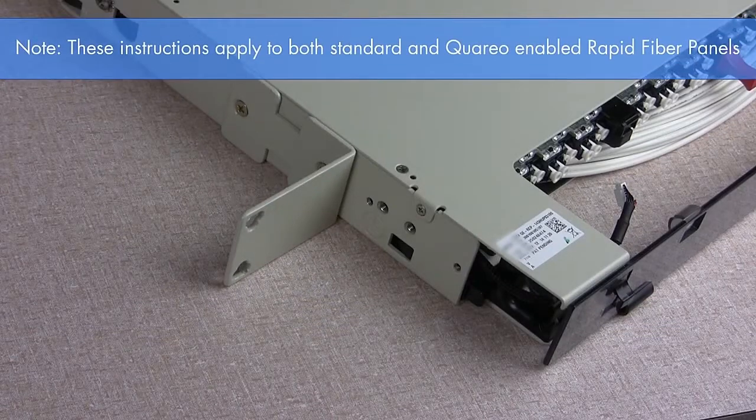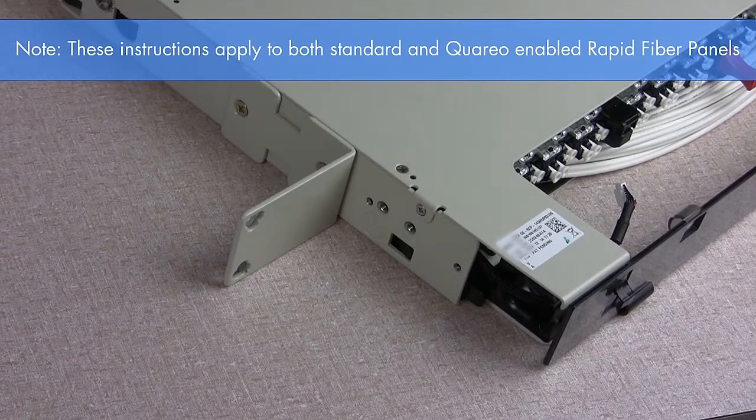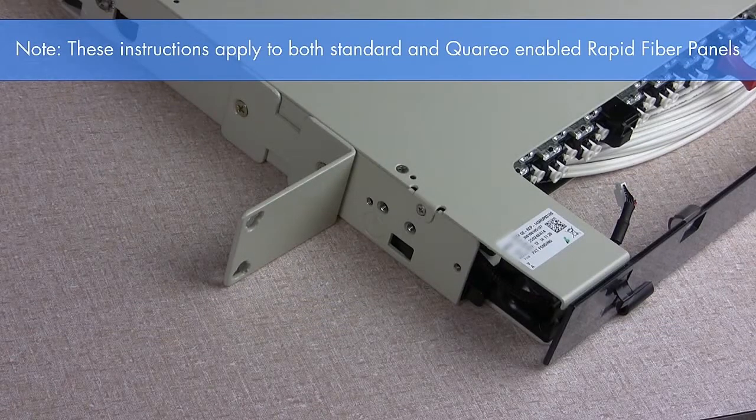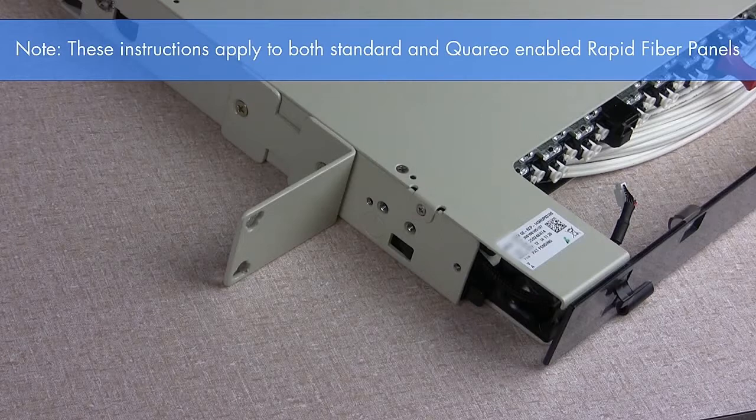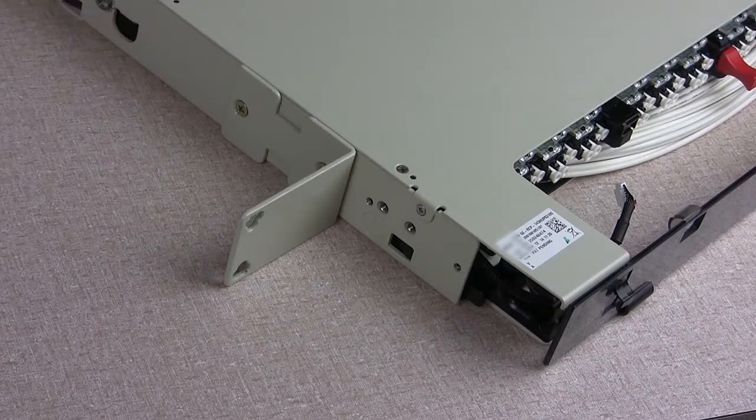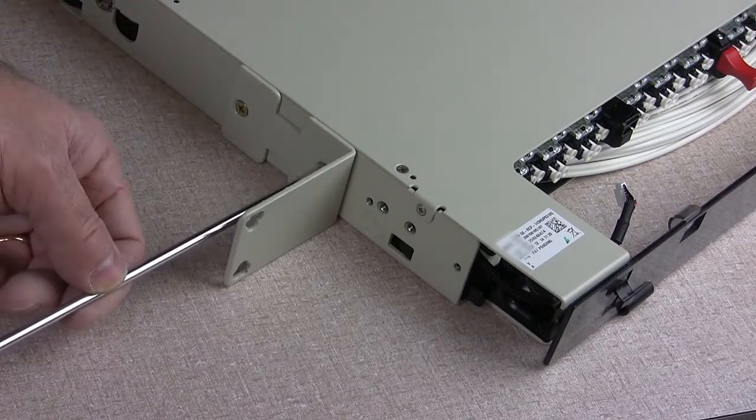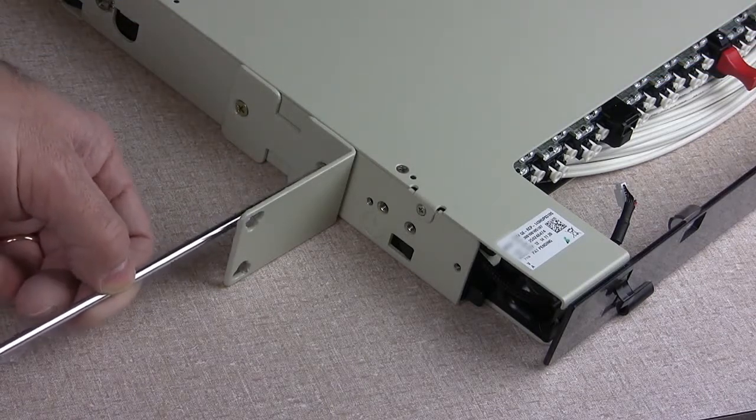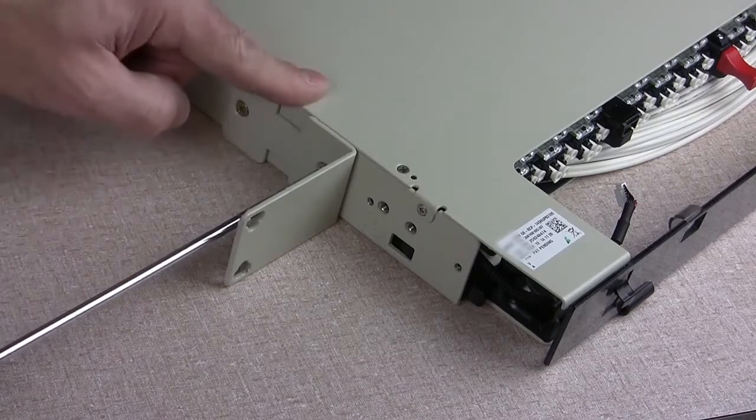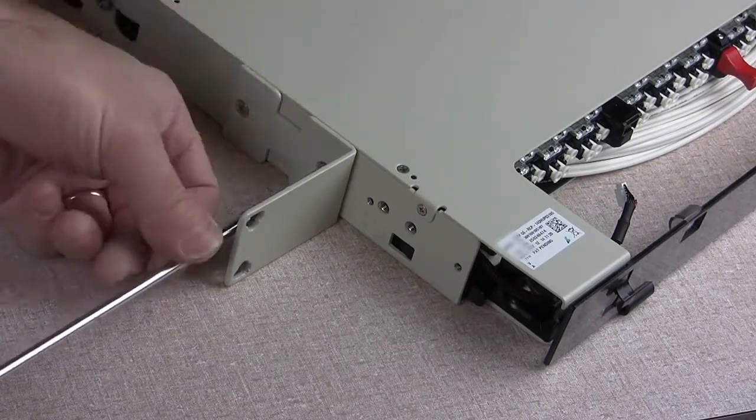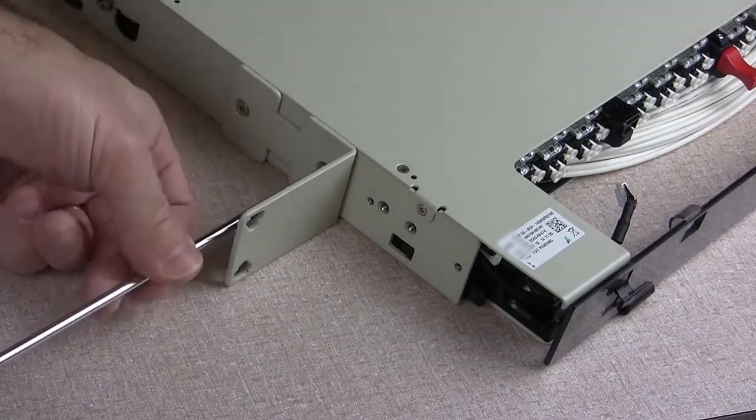These instructions apply to both standard and Querio-enabled rapid fiber panels. If the rack width is 19 inches, remove the 23 inch mounting brackets.